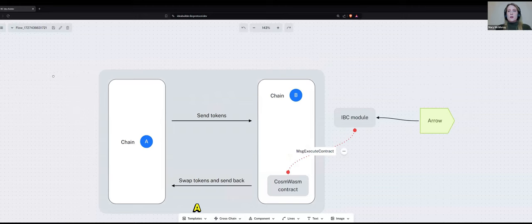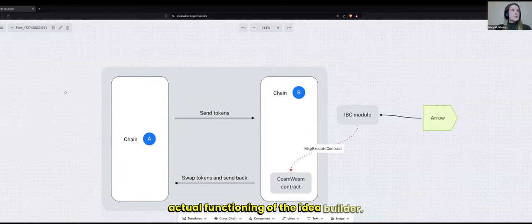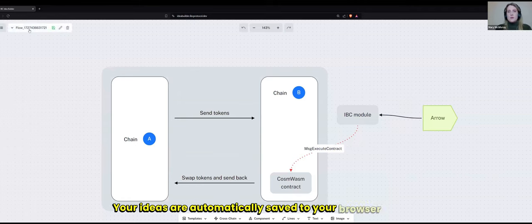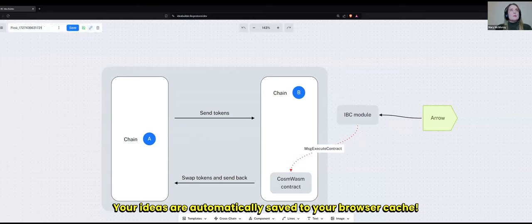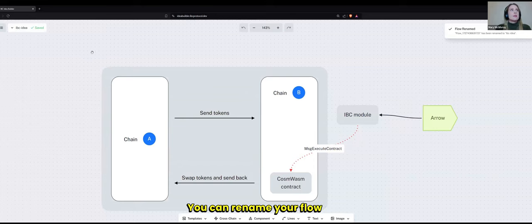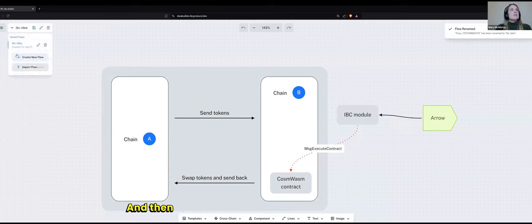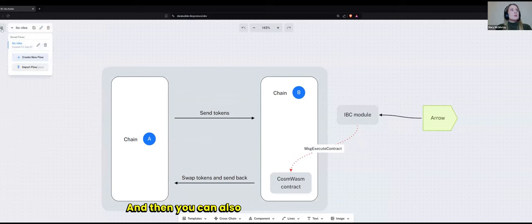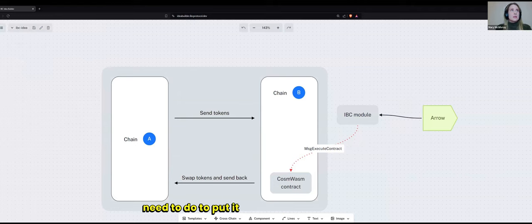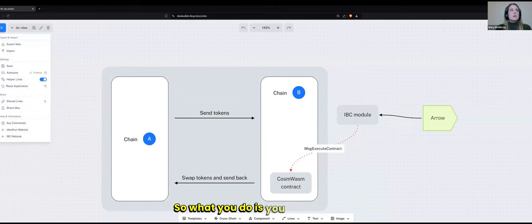A couple of things about the actual functioning of the Idea Builder. Your ideas are automatically saved to your browser cache. And you can rename your flow. And then it will save to your cache again. And then you can also export your flow, which you will need to do to put it into your Dora Hacks Biddle.